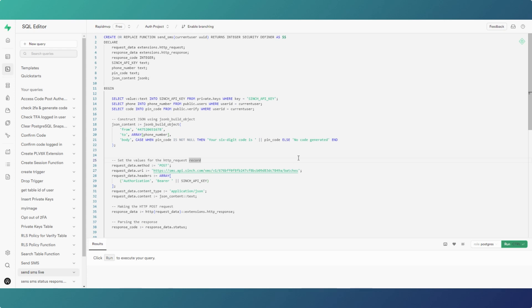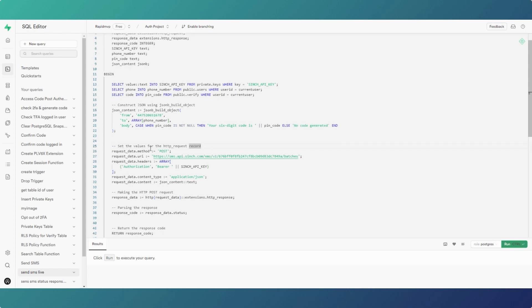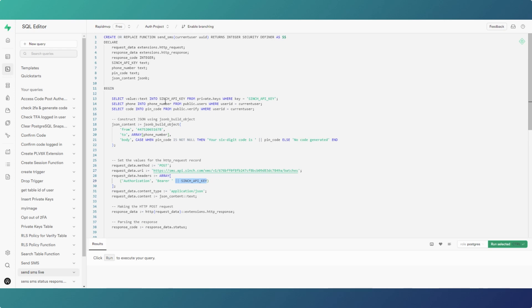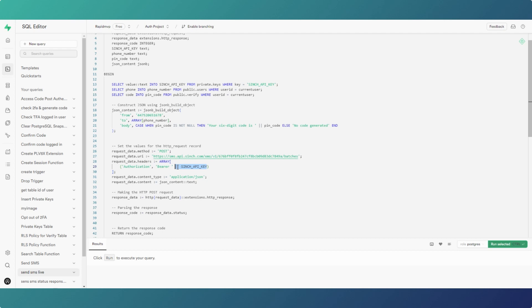Think of it like an email — the 'from' is the number, the 'to' is the address, and the body is your email body. For the HTTP request: the method is POST, the URL is the API endpoint, and the headers contain the API key. We declare the variable, select it into the variable, then put it into the headers. The content type is application/json, and the content is the json_content variable — that's the json_build_object we created, which goes into our API request content.